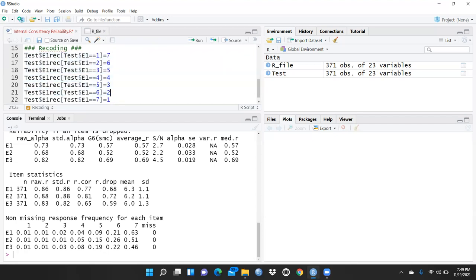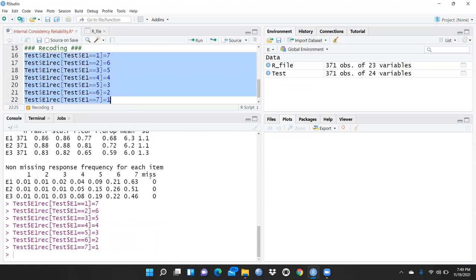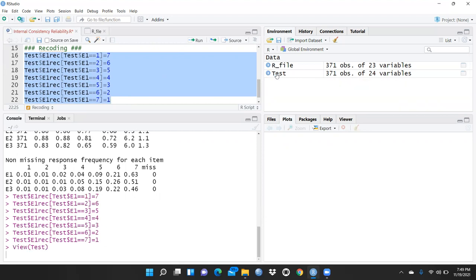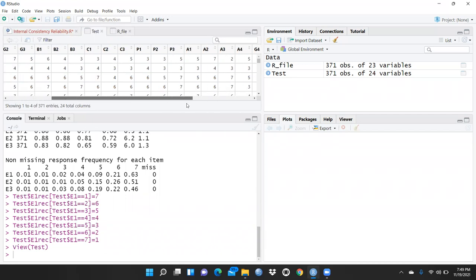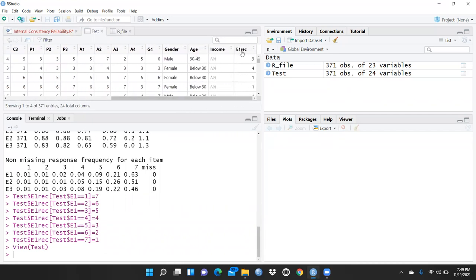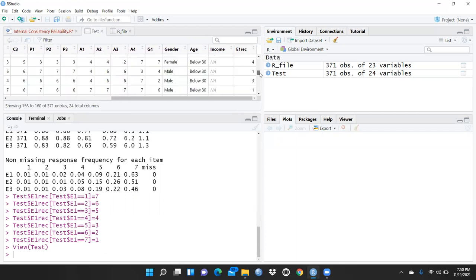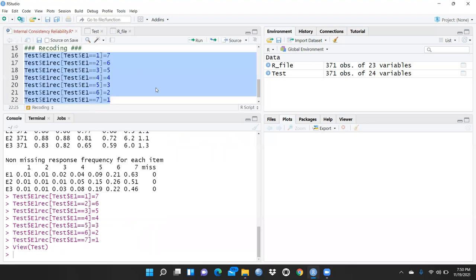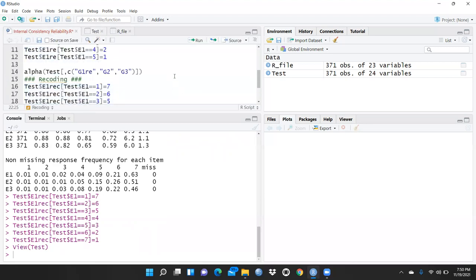I press Run. Now we can check whether the new column has been added to our file. I press 'test' to view the data and yes — you can see here 'e1_rec', the recoded column, is already reflecting in the file. One new column has been added.